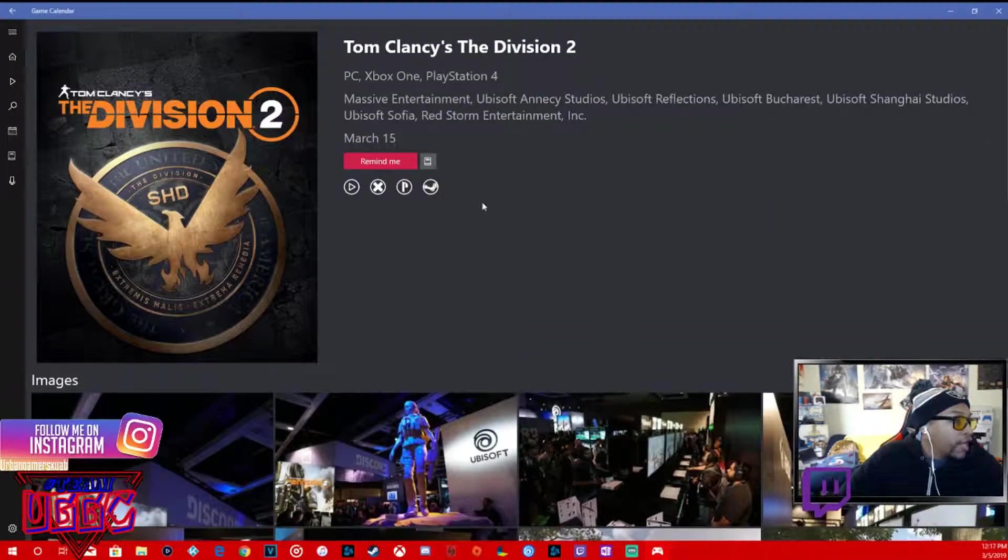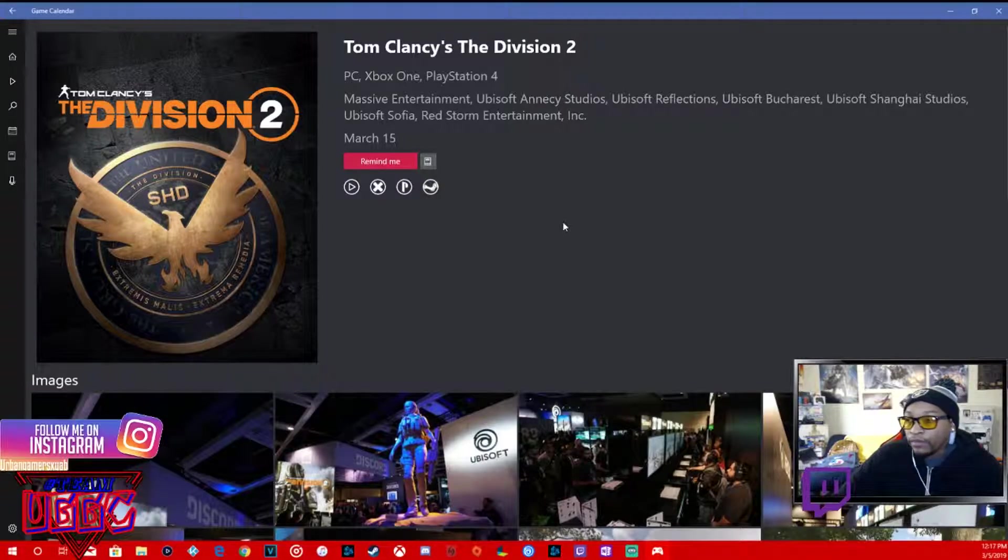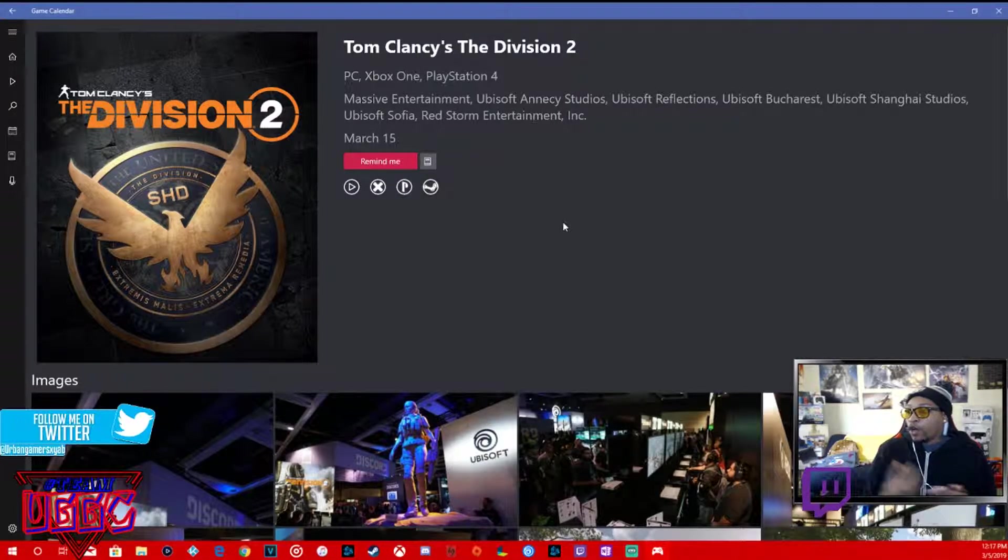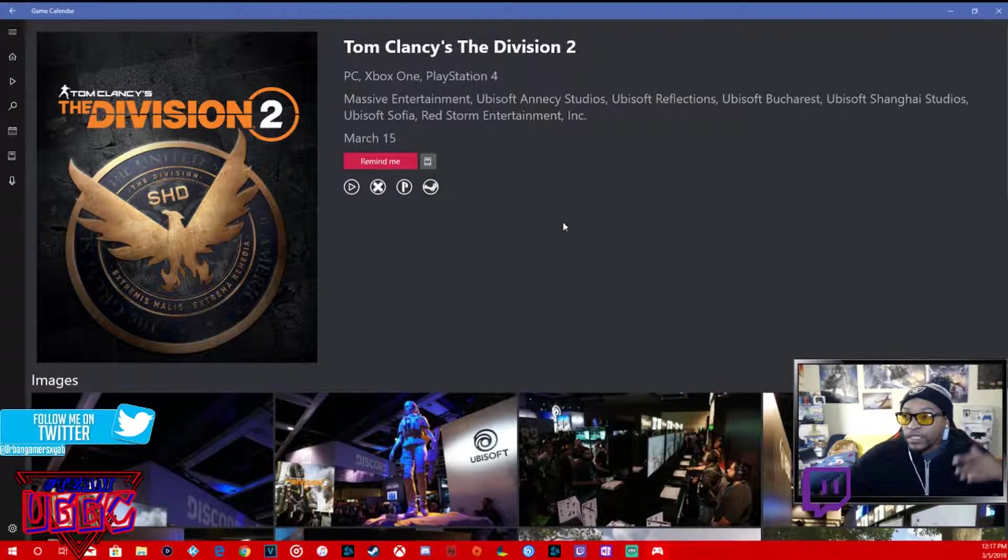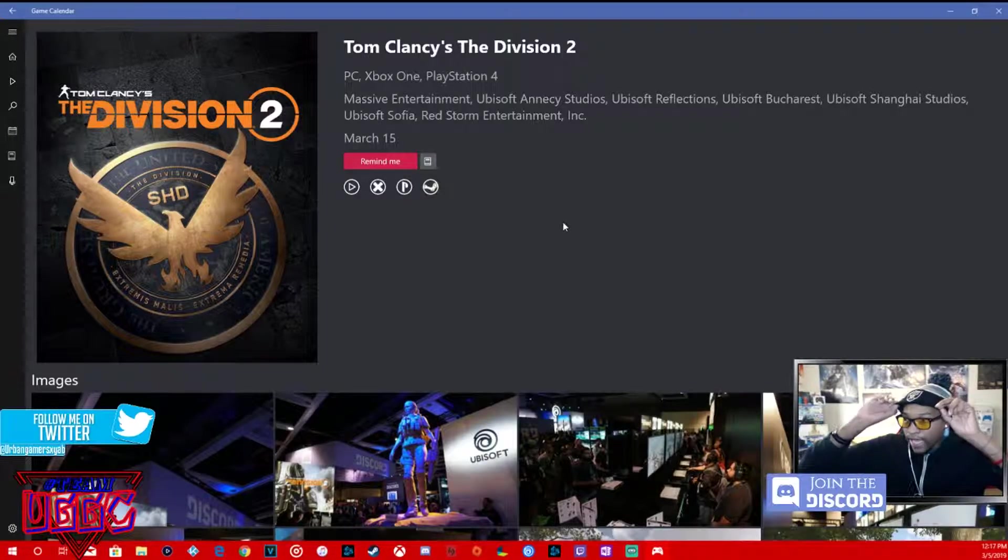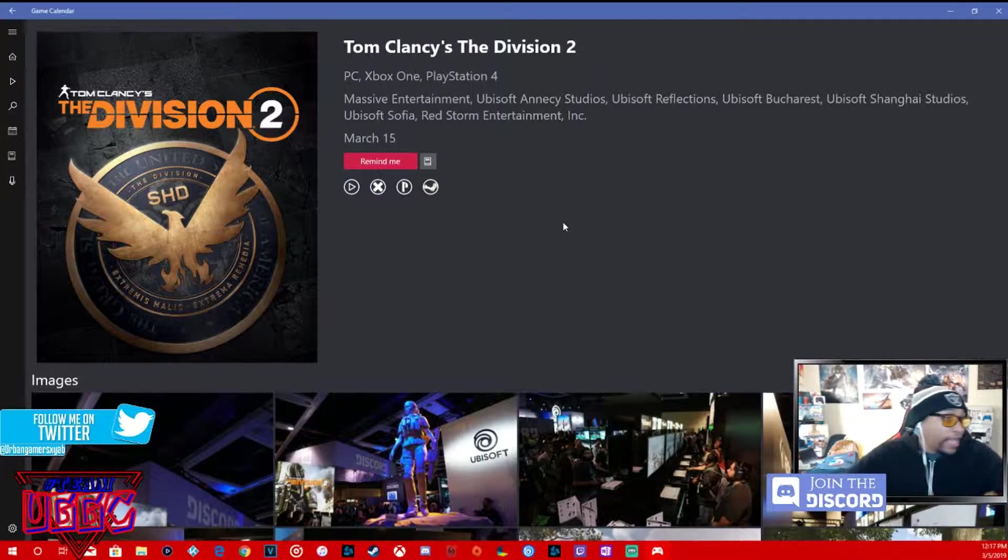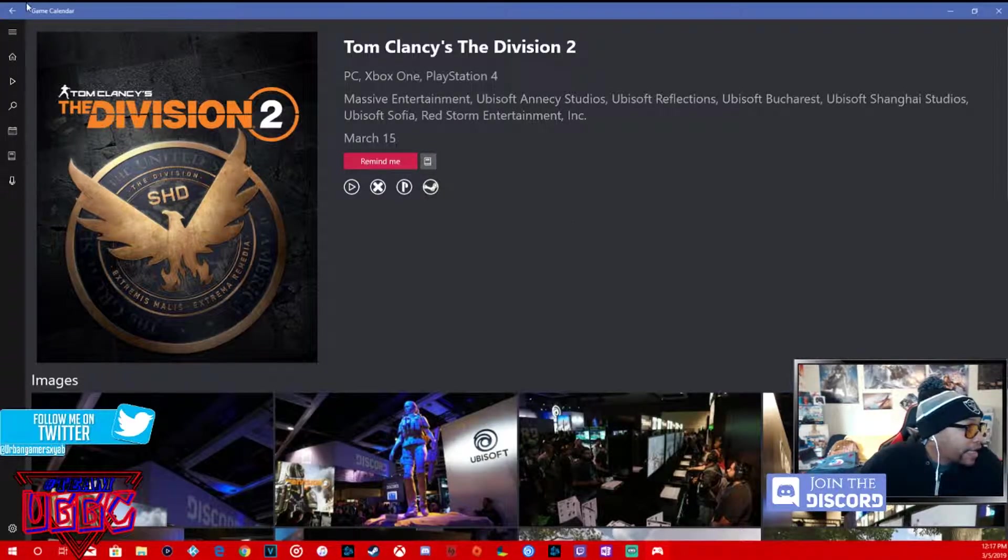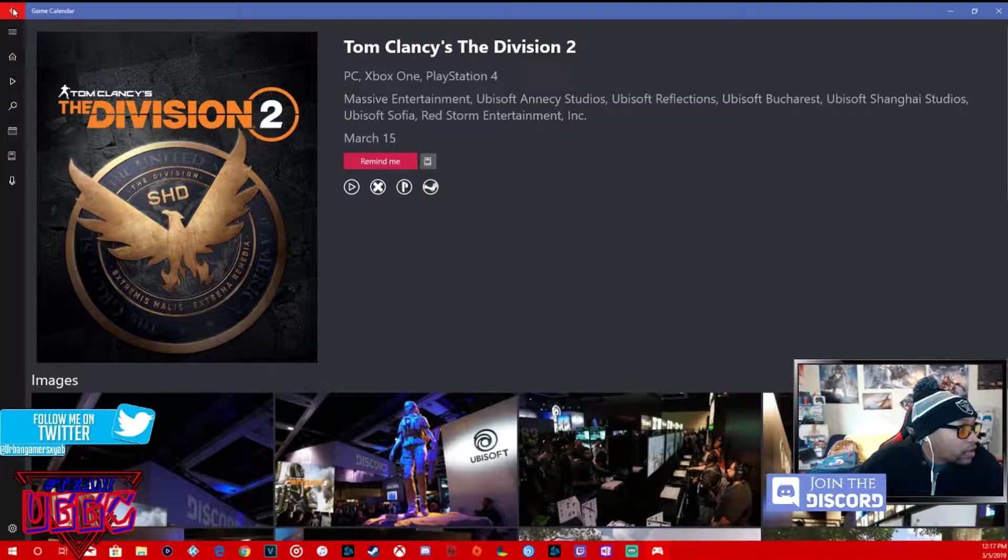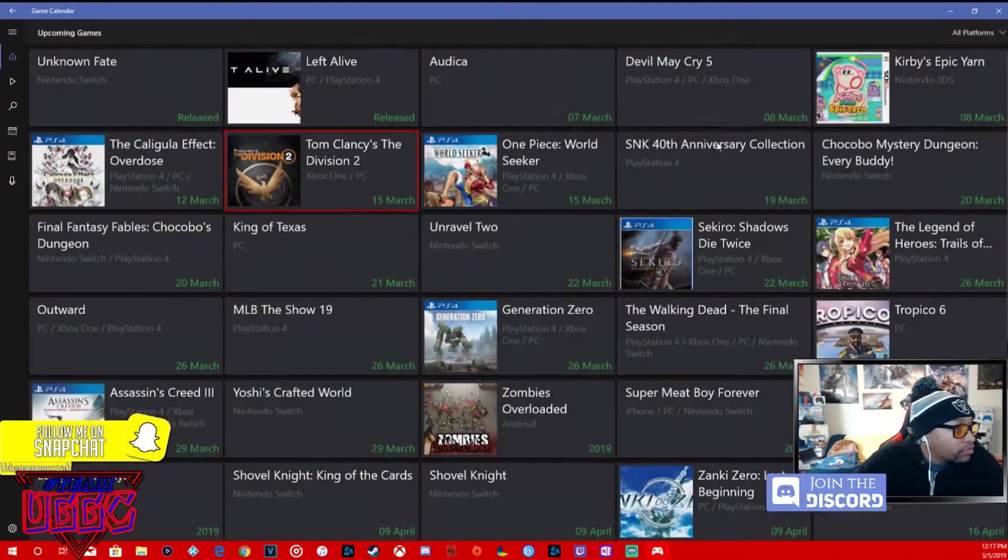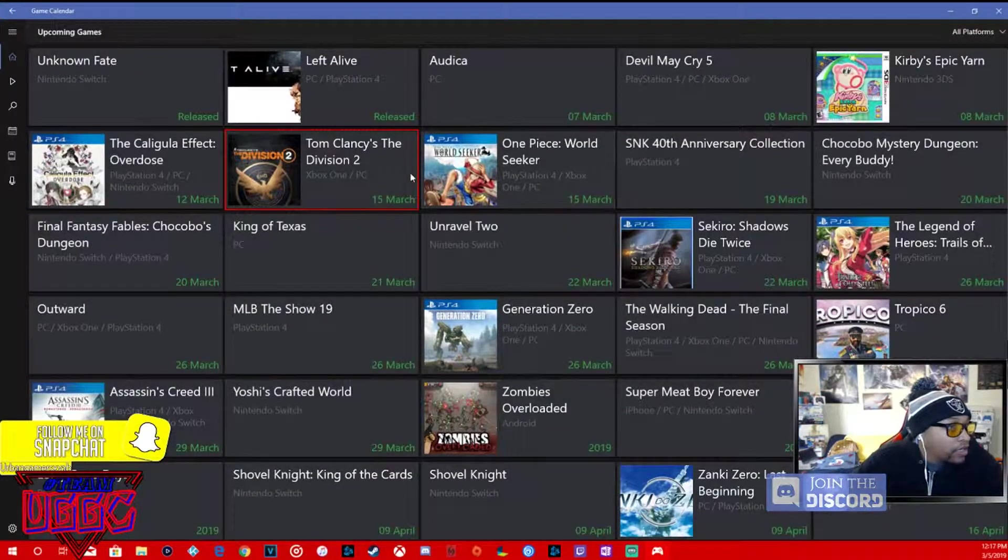We're going to be on this heavy on Xbox One. Team UGGC is actually going to be playing this, so we're going to have a whole squad doing co-op streams. Right now we're playing Anthem heavy.